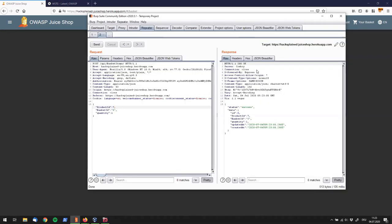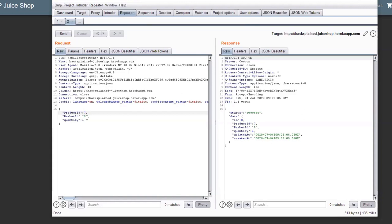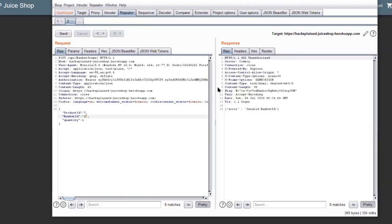Right. So, let's go back to that, and let's see if we can add something to another basket, which is not ours. So, the first thing you would think of is, if our basket ID is number 5, let's add it to basket ID number 6, and send this to the server. And what we see over here is that we're getting a 401 unauthorized response.